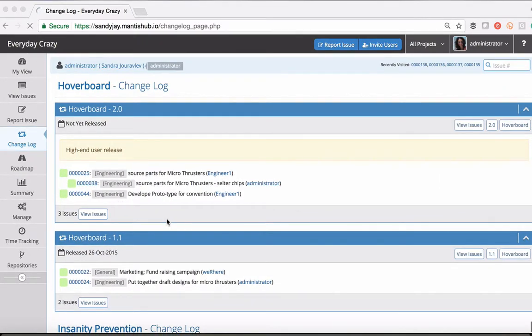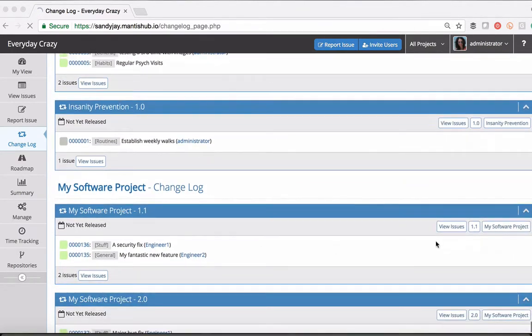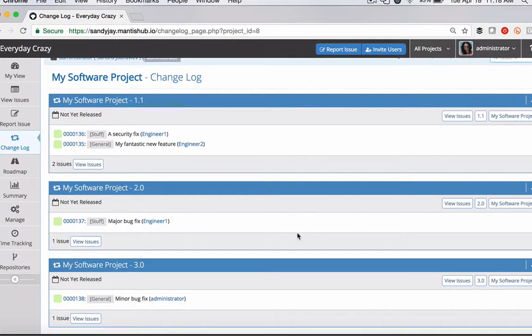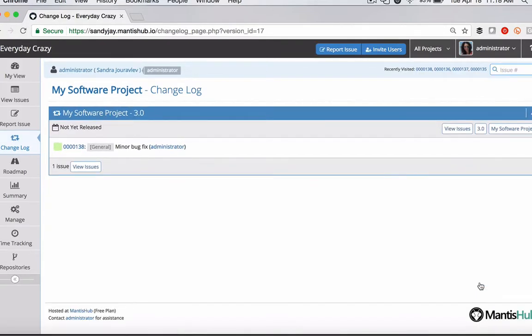So as well as doing it from your project filter, you can also filter simply by clicking on the relevant project button. So now it's only showing versions within my software project. I can also filter it down to the specific version within that project.